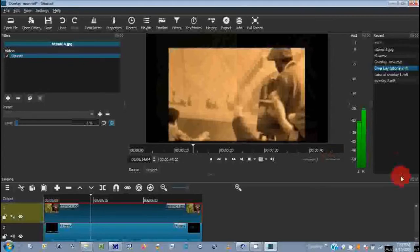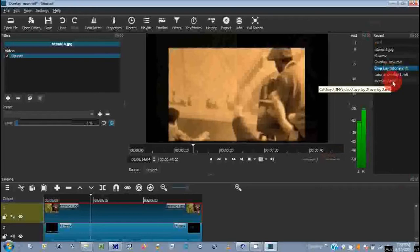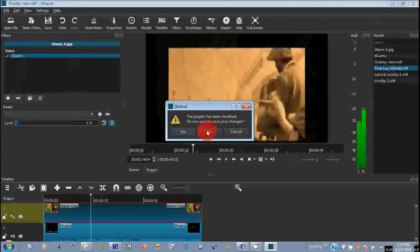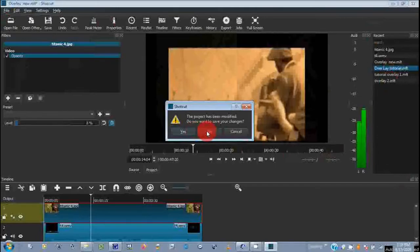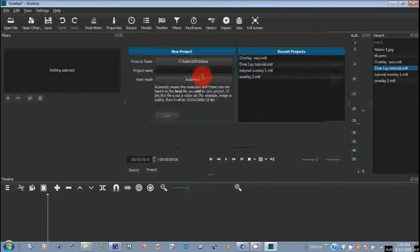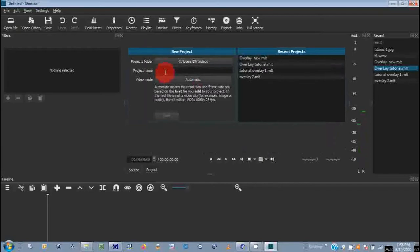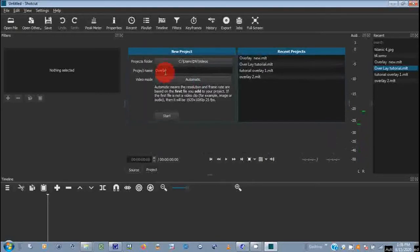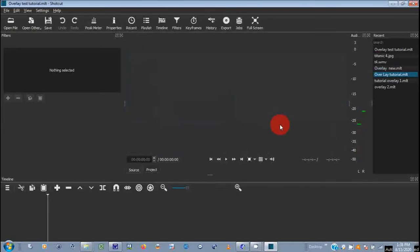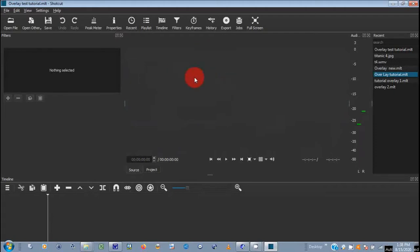Okay, now what you actually want to do is create a new project. Let's say we make this Overlay Test Tutorial. Start. Now your pane, your pane view, this is a preview pane where the mouse is, this right here, nothing selected, is Filters and Properties. This right here is your job pane.